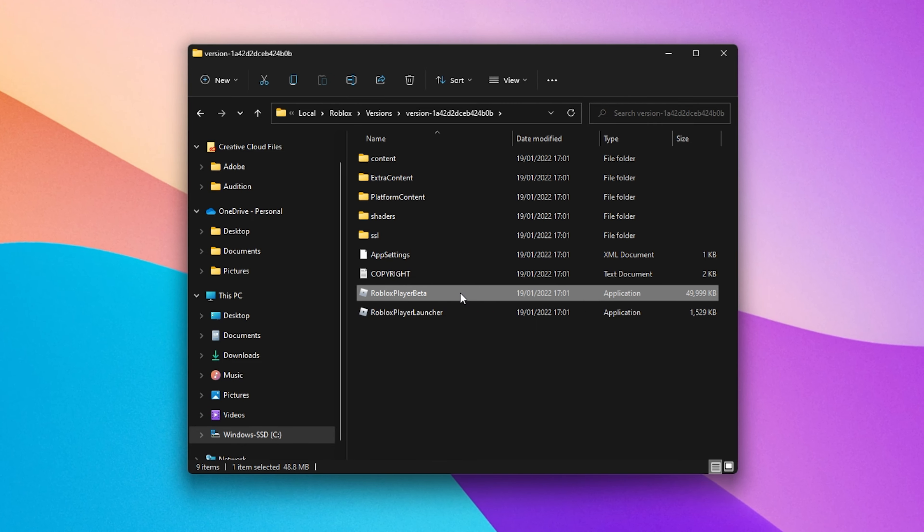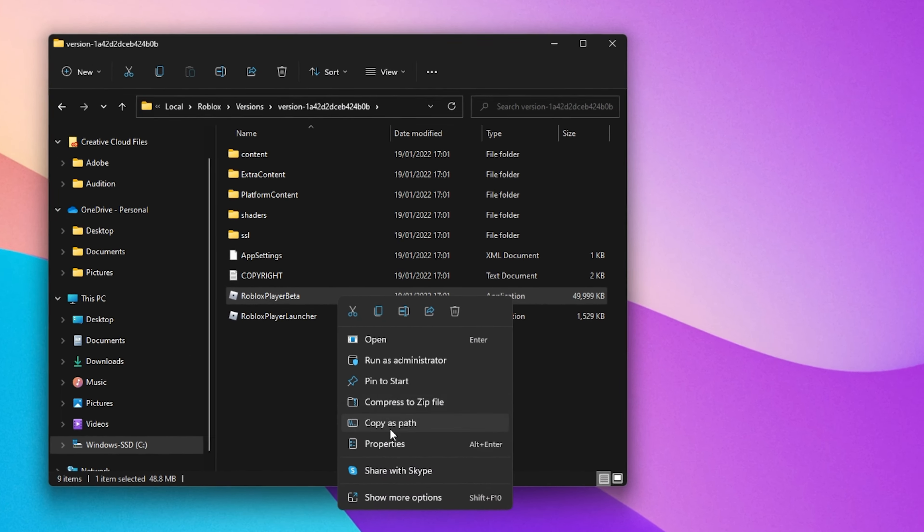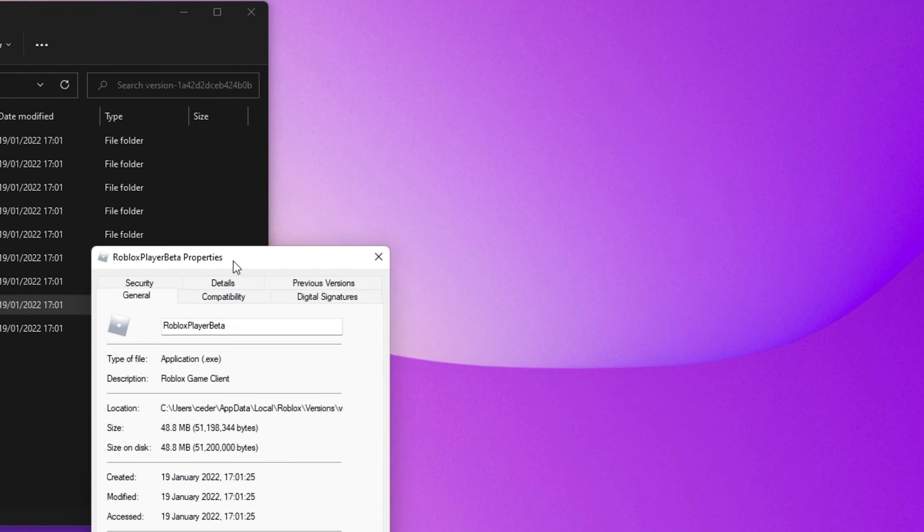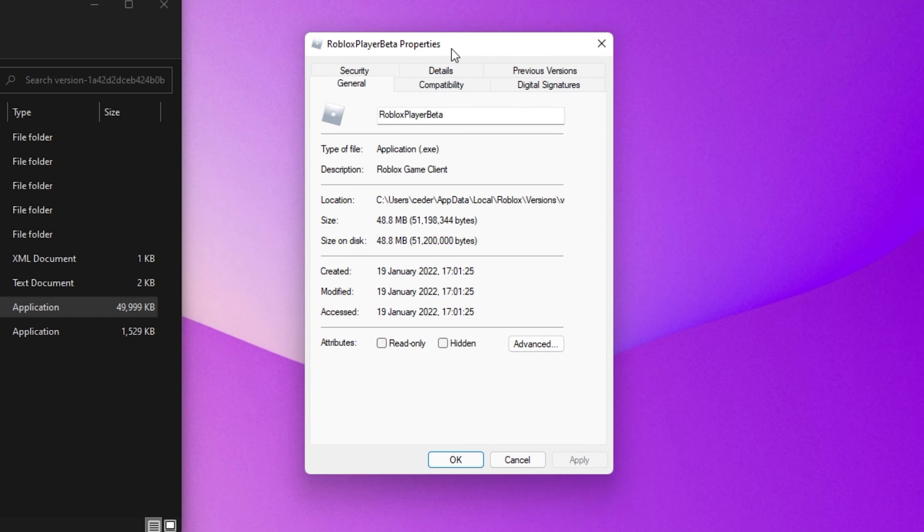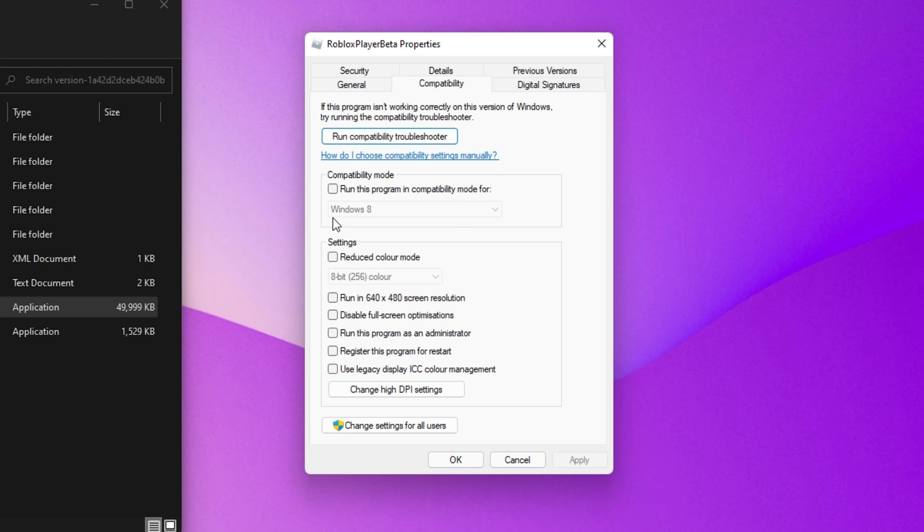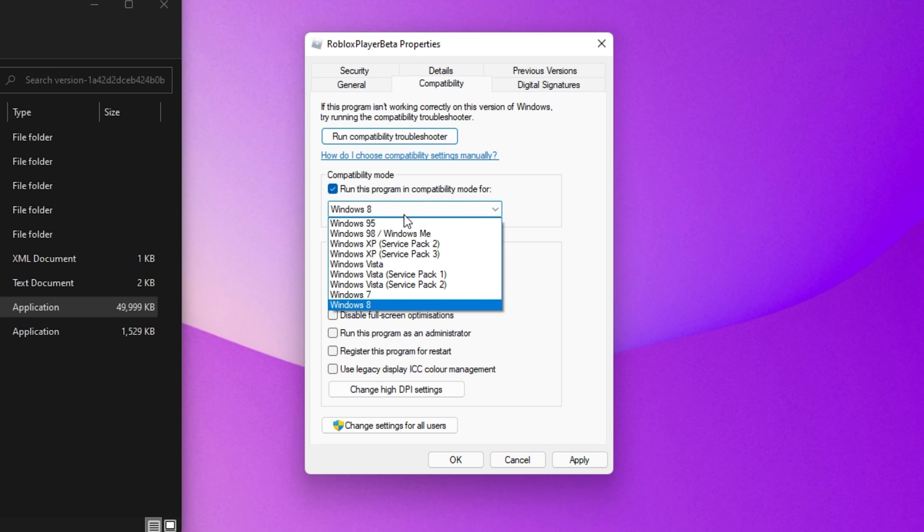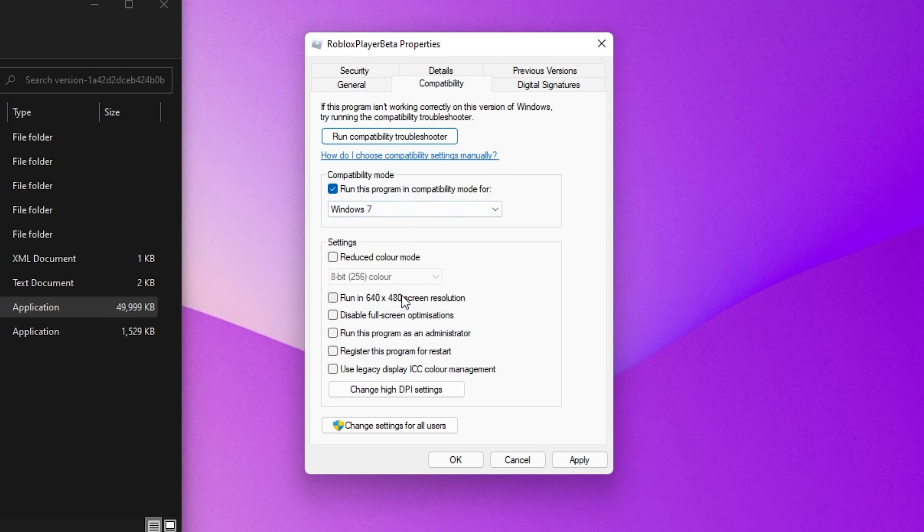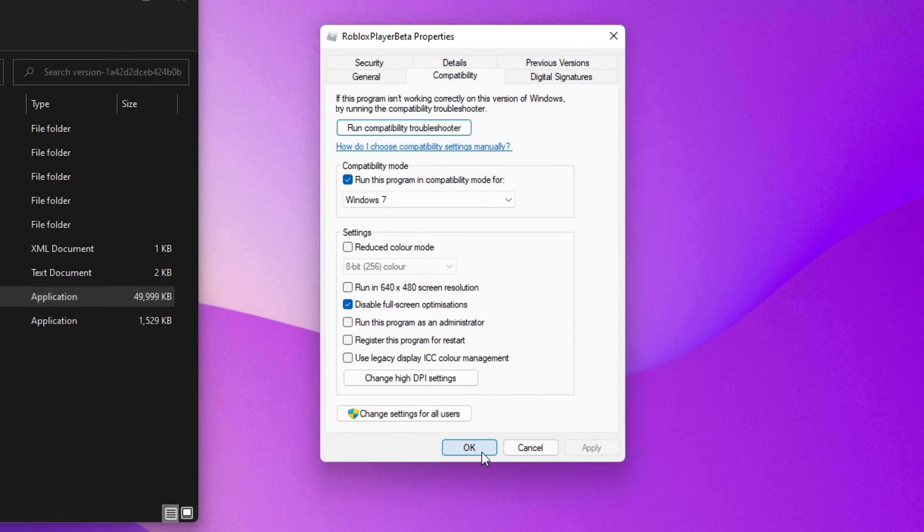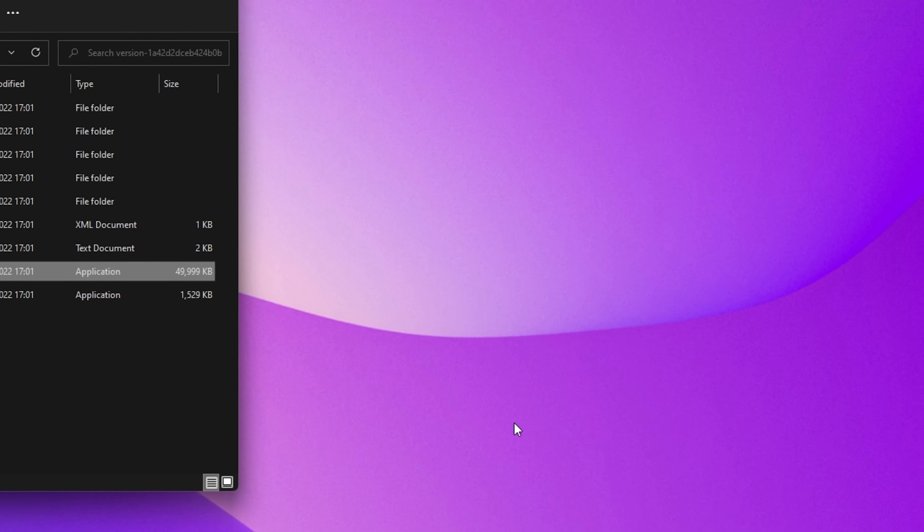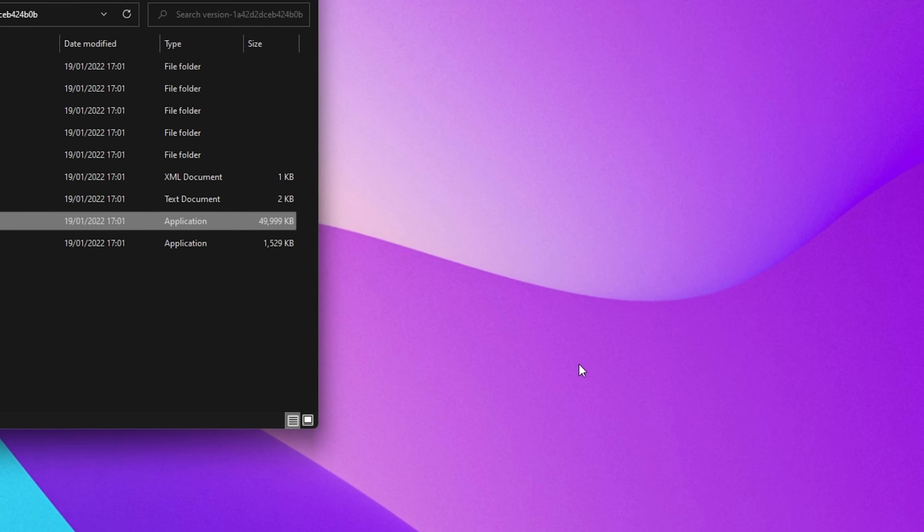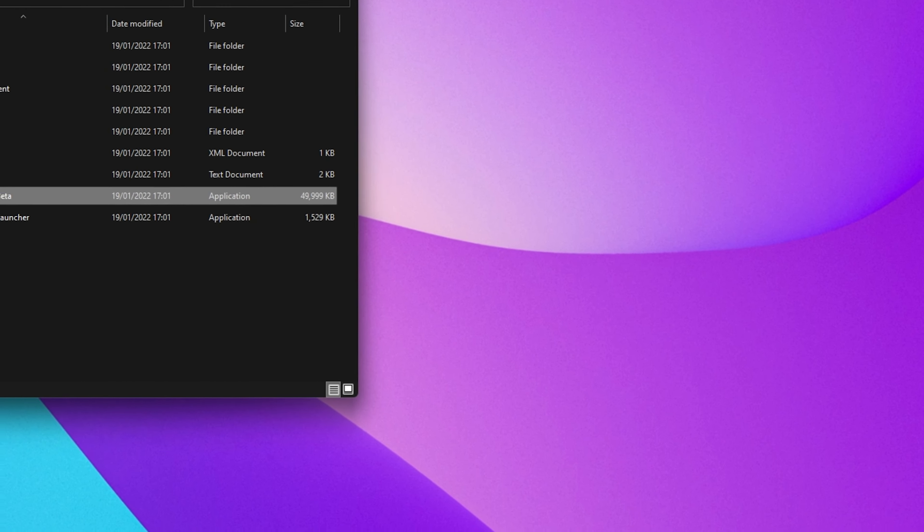Right-click the application and select Properties. On this window, navigate to the Compatibility tab and make sure to run this program in Compatibility Mode for Windows 7 and disable fullscreen optimizations. This will prevent Roblox from making changes that could prevent it from opening up properly on your PC.